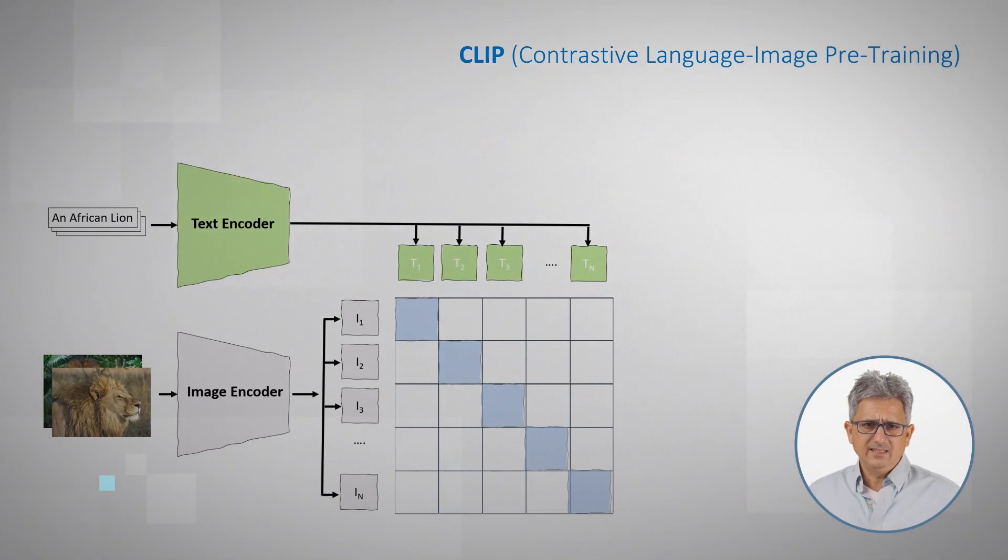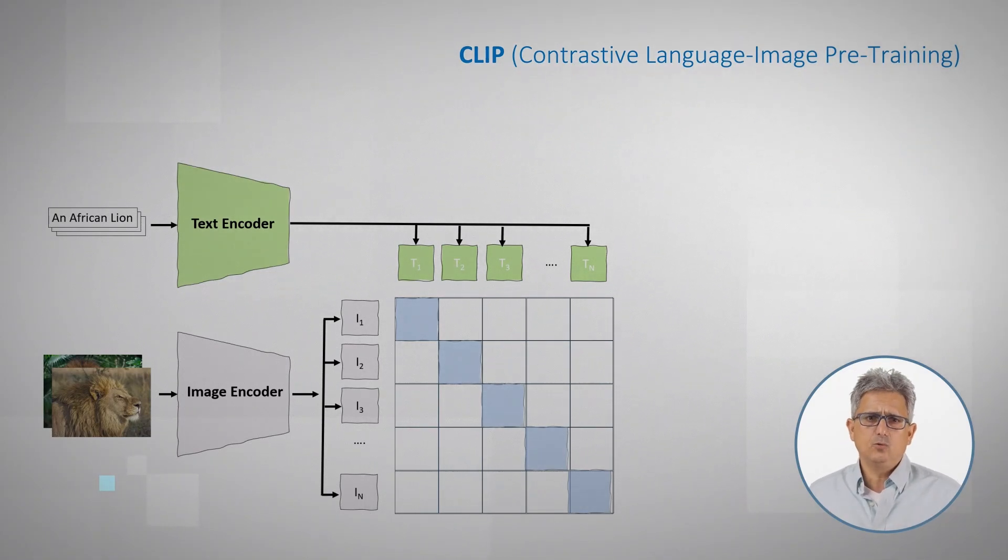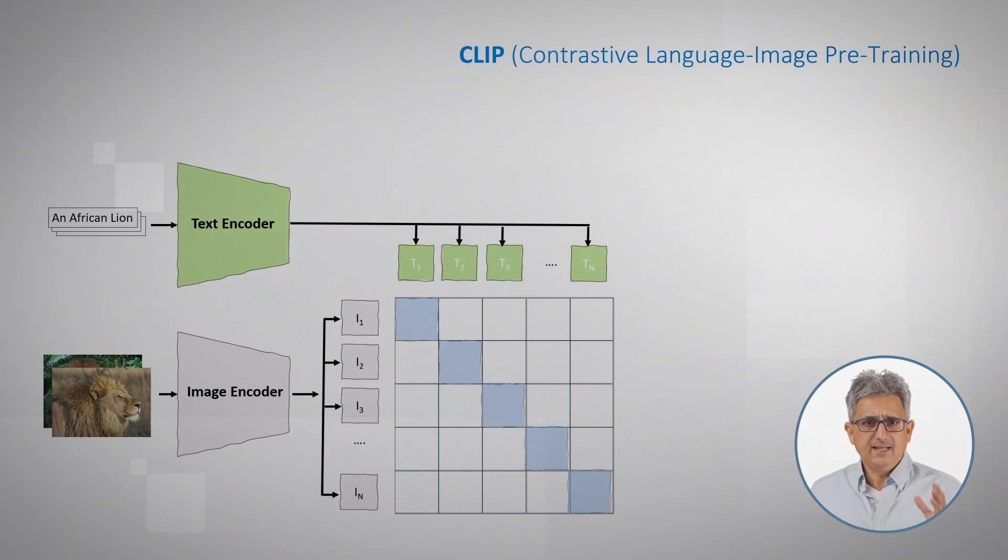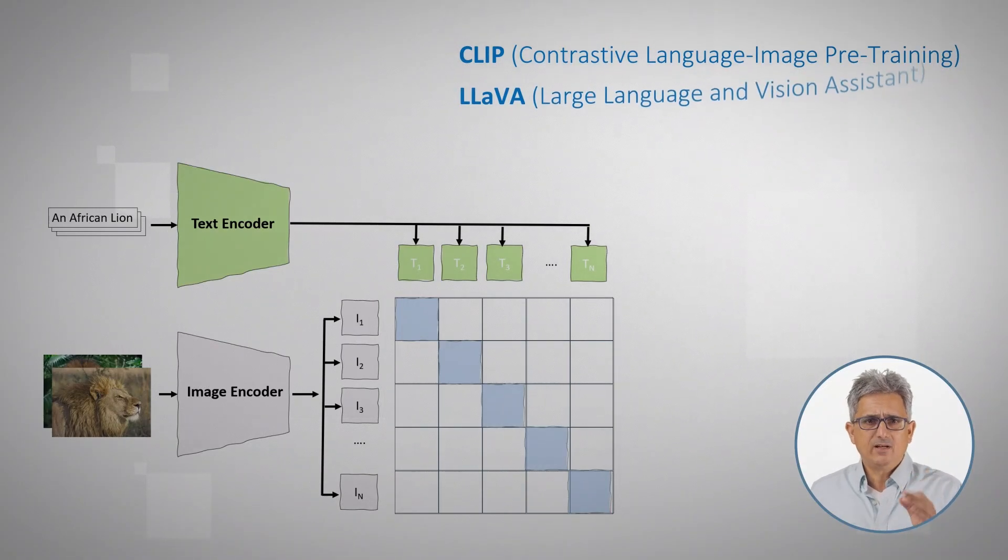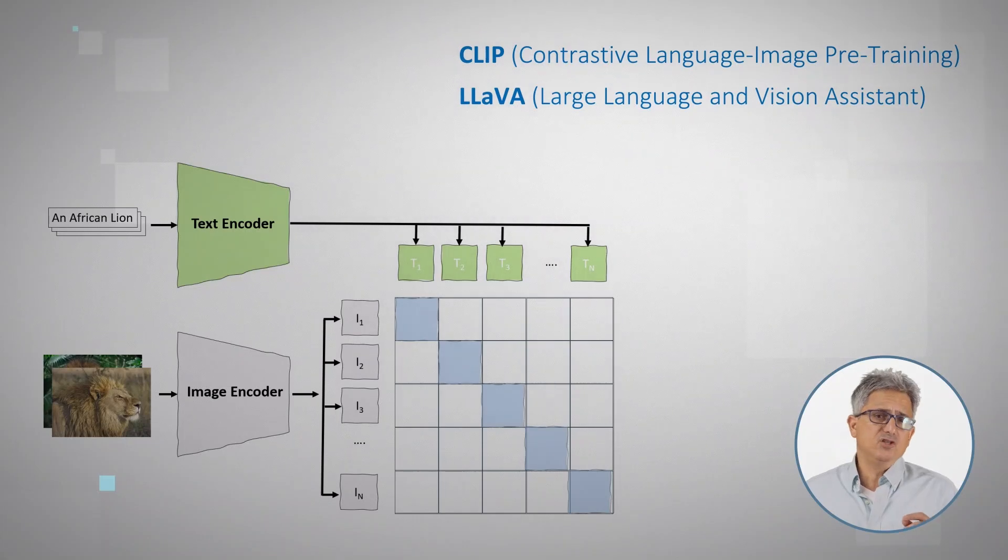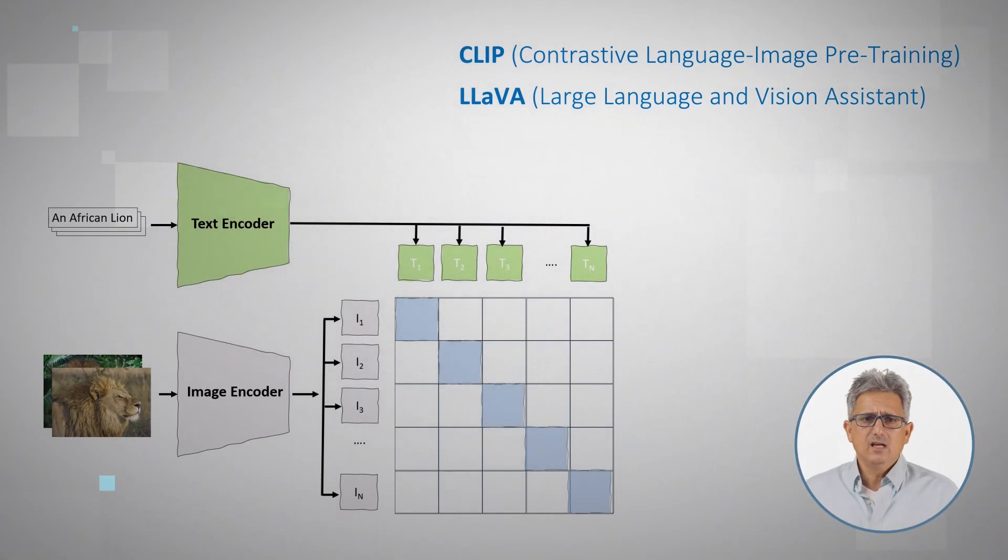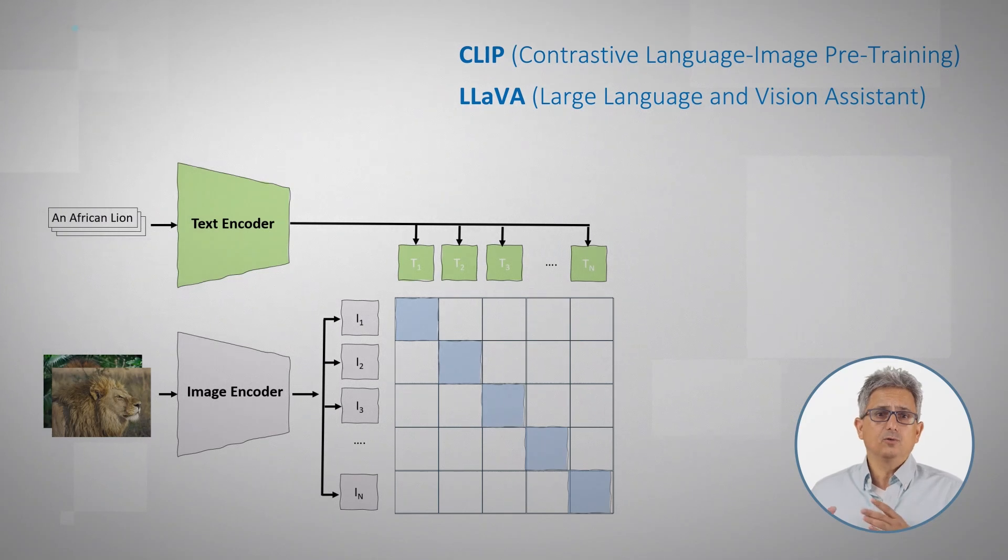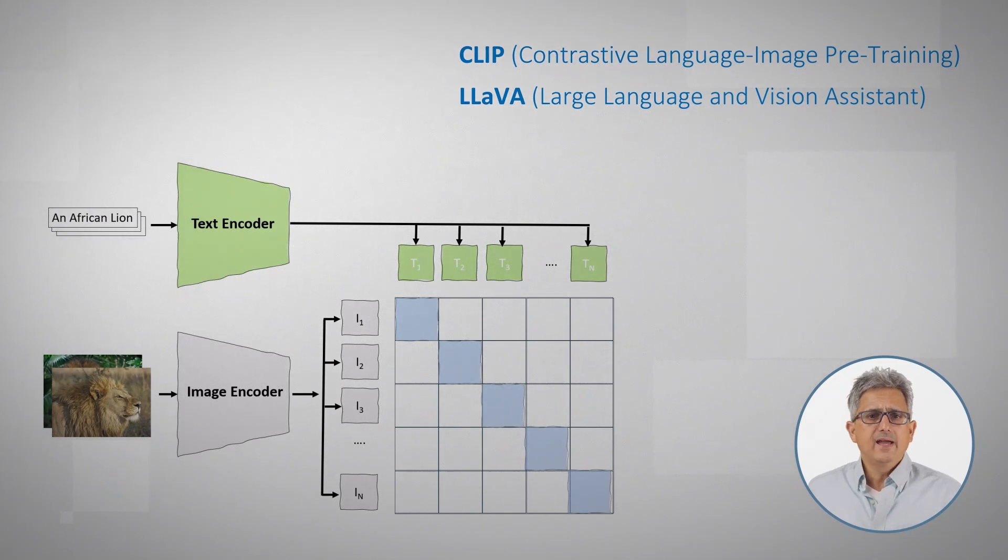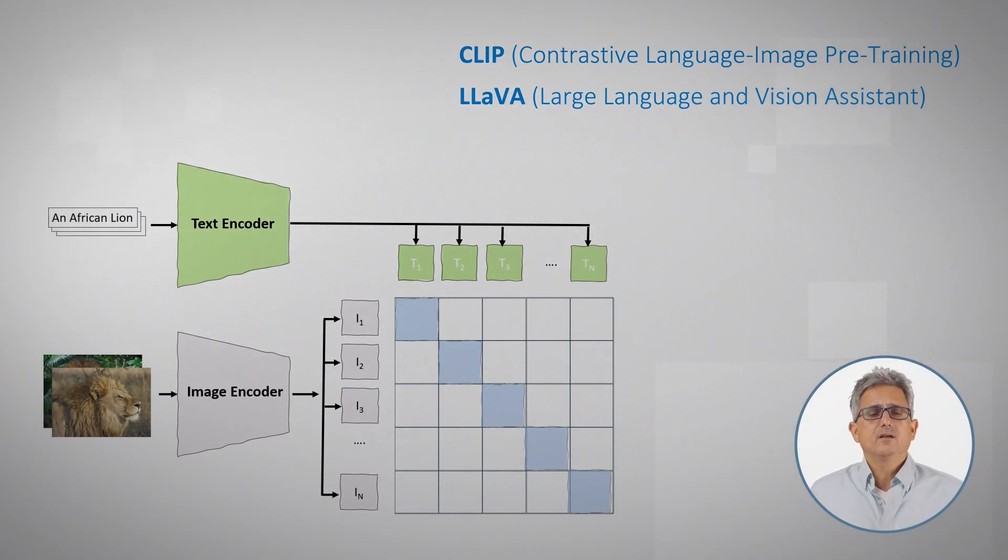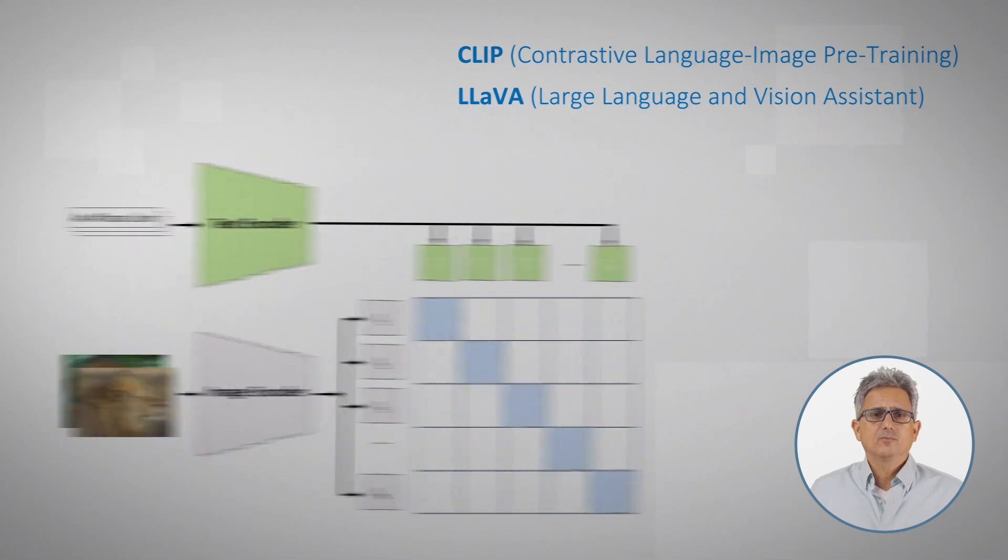If we add this CLIP vision encoder to a fine-tuned LLM, we get LAVA, large language and vision assistant. A combination of a language model that can understand what you are looking for, and the CLIP vision encoder to understand the image.